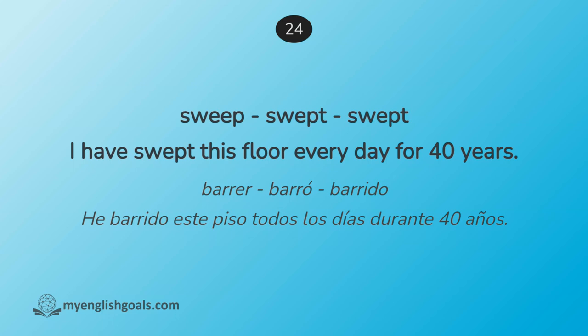Barrer, barró, barrido. He barrido ese piso todos los días durante 40 años. Sweep, swept, swept. I have swept this floor every day for 40 years.